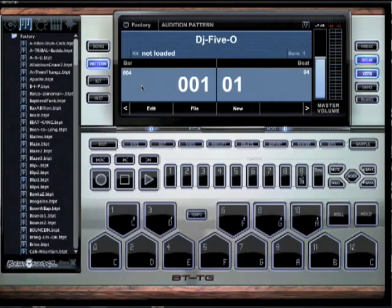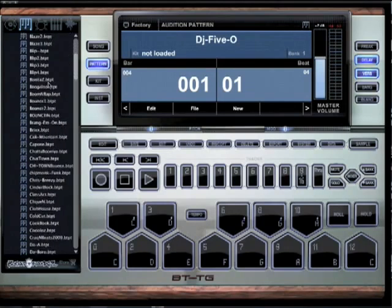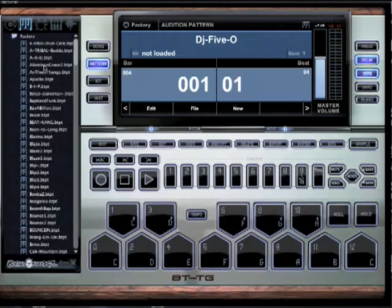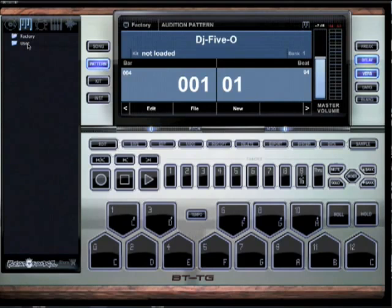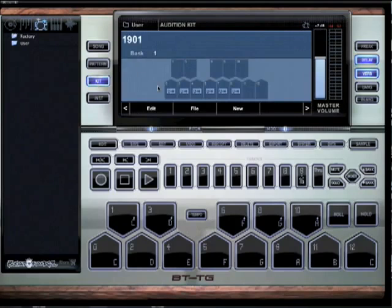All right, y'all, what's good, man? It's AJ A, back at it. I'm going to show you something real cool on B-Thank Virtual — it's kind of like a tip and a secret. A couple little things that we got in here that not too many people know about.